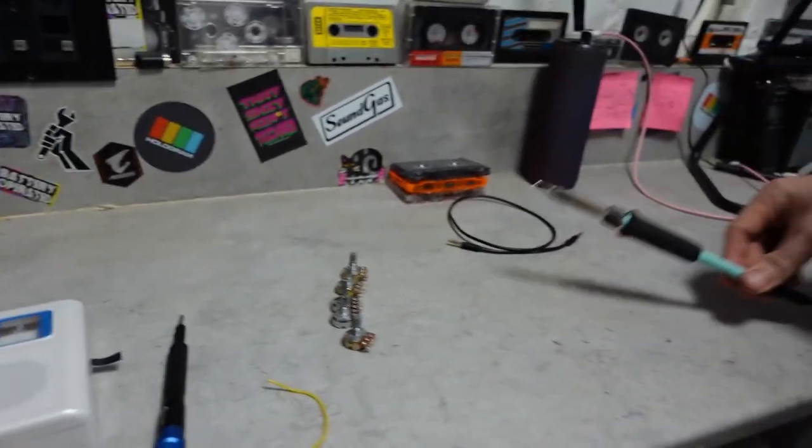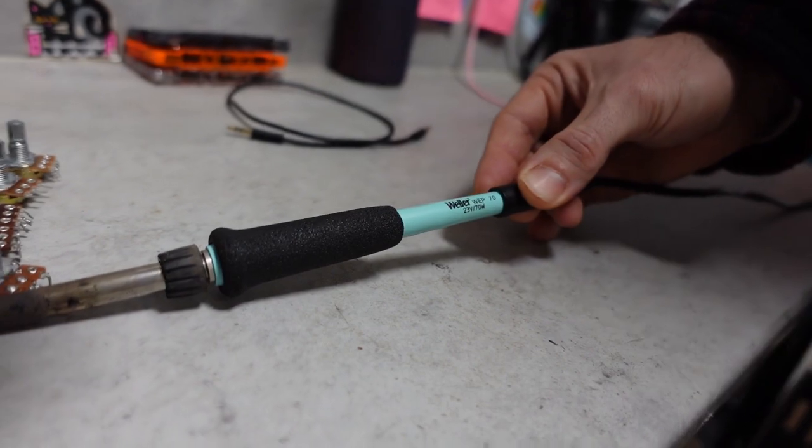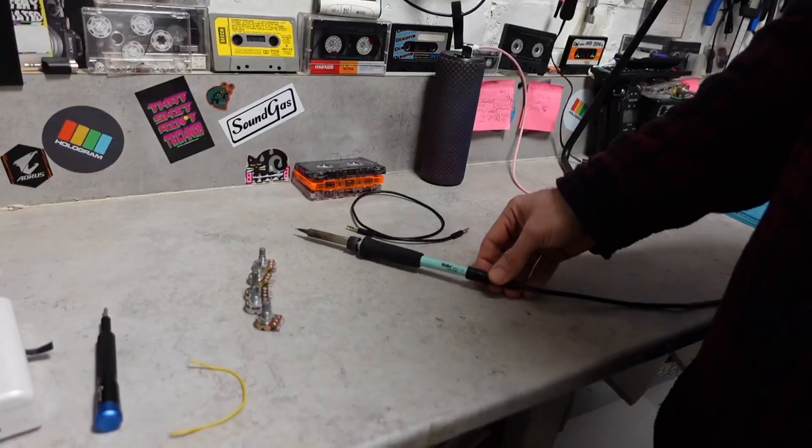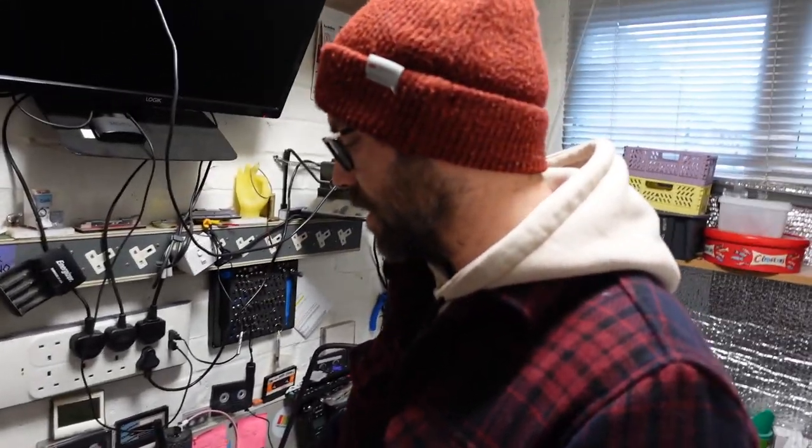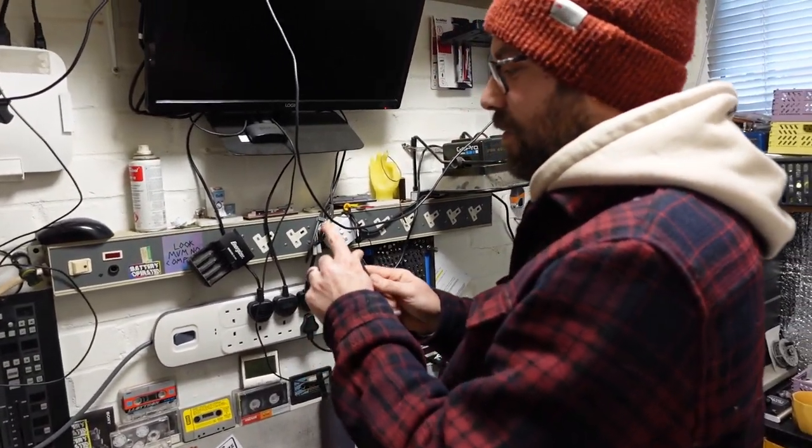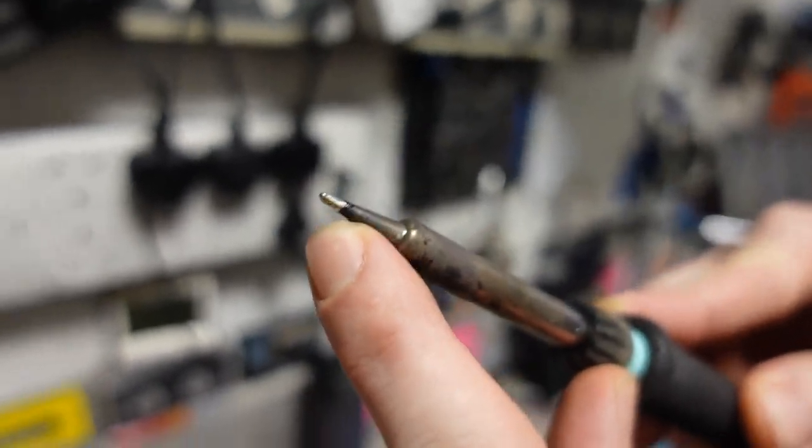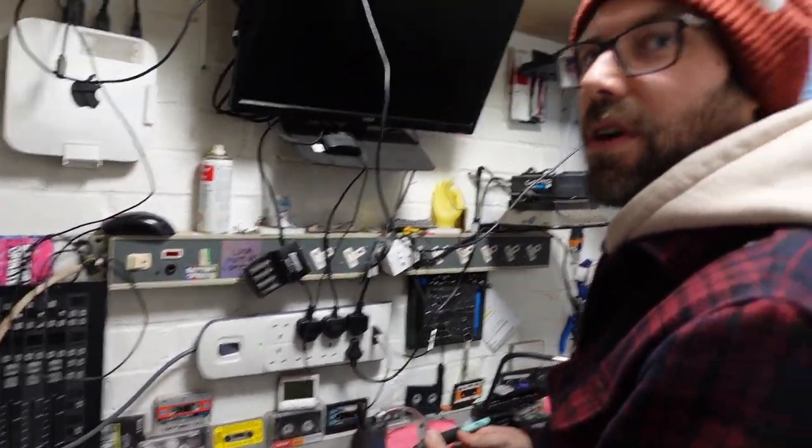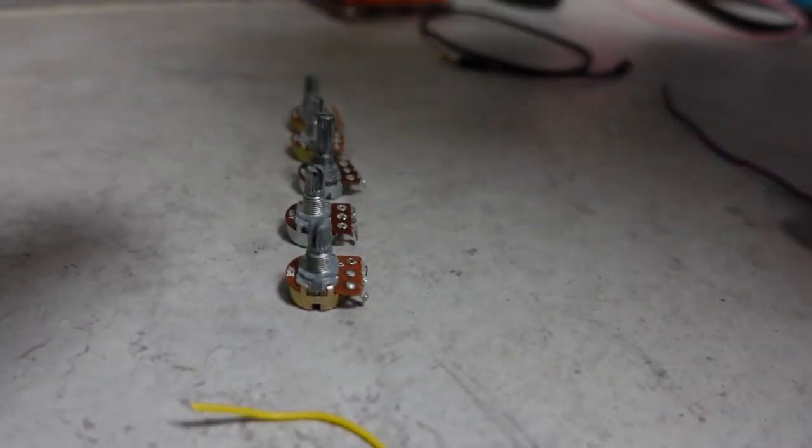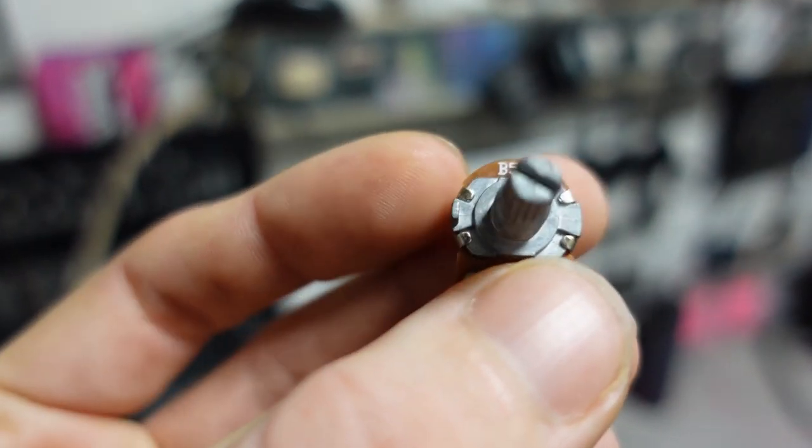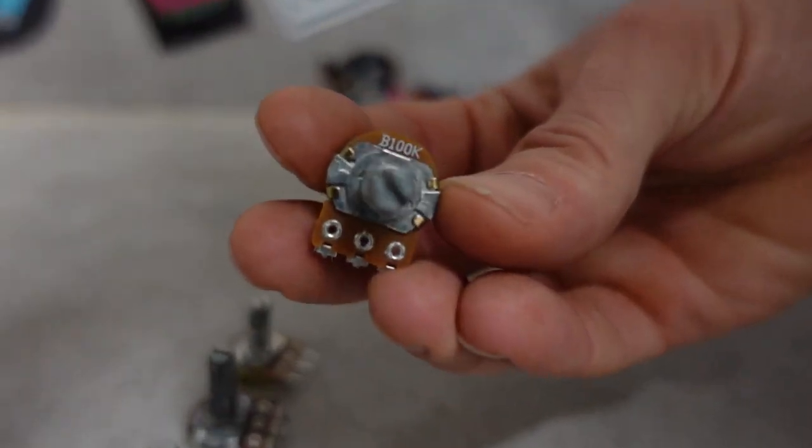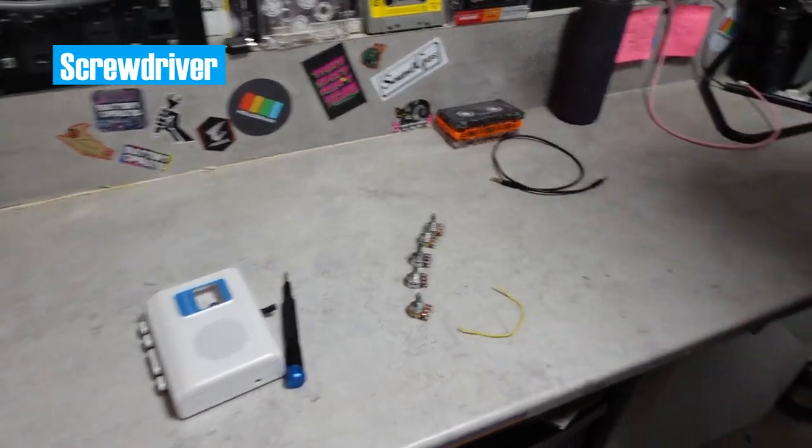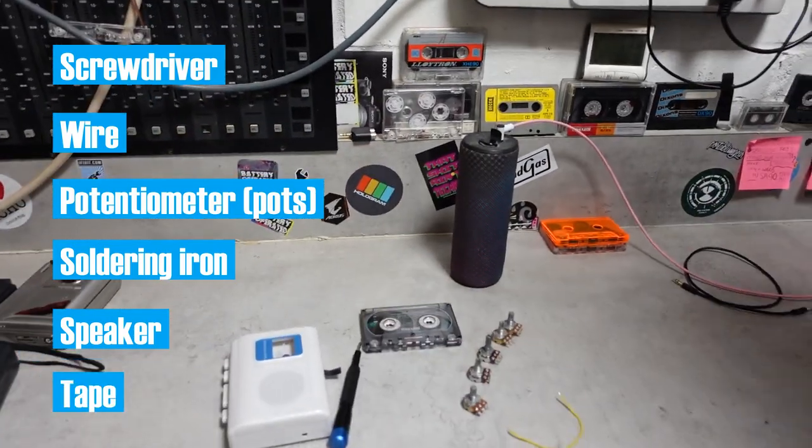You're going to have wire anyway because you need to solder the pots on eventually. Soldering iron, yes we use this one, it's a Weller. If you're a beginner just get a cheap one, you can get for like 20 quid. You're only soldering like two things so you don't need a good one. You do need a smallish tip like a pointed tip. Let's talk about the pots, potentiometers. This one's a 5k, we go from low to high which I consider high 100 for this sort of mod. Screwdriver, wire, pots, soldering iron, speaker, tape.